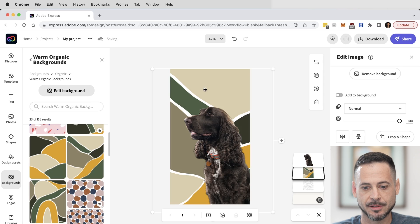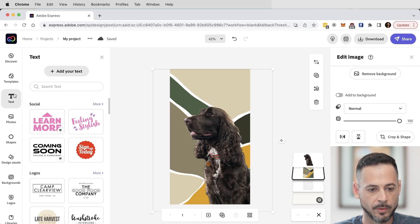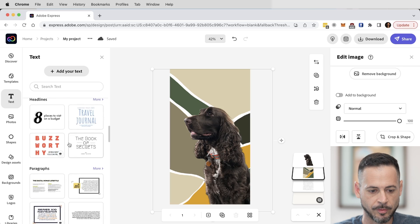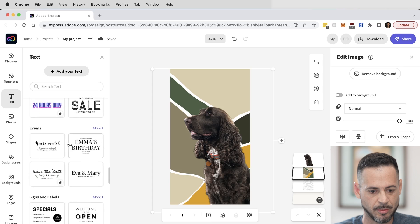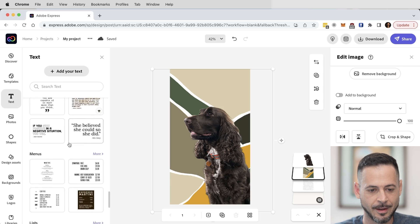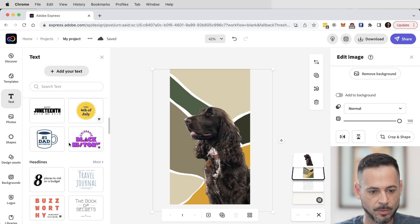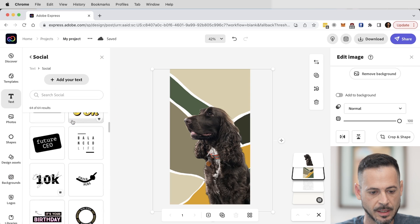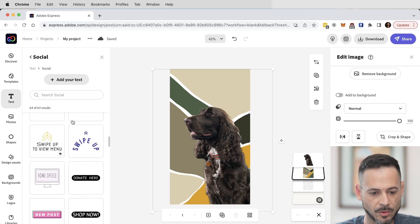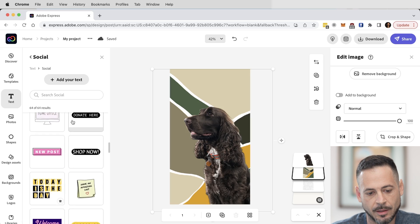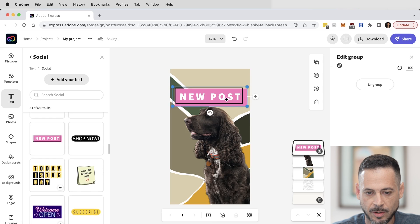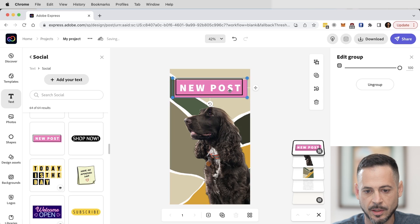The next thing I want to do is add some text, because the design is cool but let's add some text. We go over to Text and thankfully all these templates are here so I can scroll through and see what I want to add. Let's go up to where it says Social, hit More, and scroll through these with the idea of having fun. I like this 'New Post' one — let's click on that and move it up.